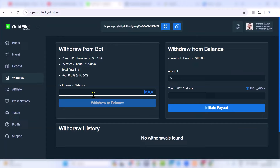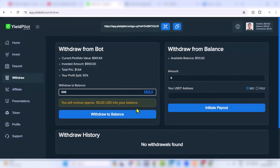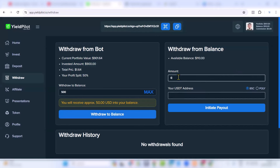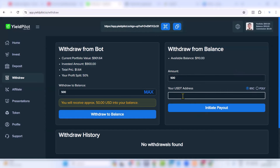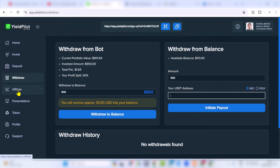To withdraw, put in the amount you want — say $500 — click Withdraw to Balance, and your money moves to your balance. Then from your balance, paste your USDT wallet address — it should be a BNB Smart Chain (BEP-20) or Polygon-compatible address from Binance or Trust Wallet — enter the amount and click Initiate Payout, and the money will be sent to your wallet.